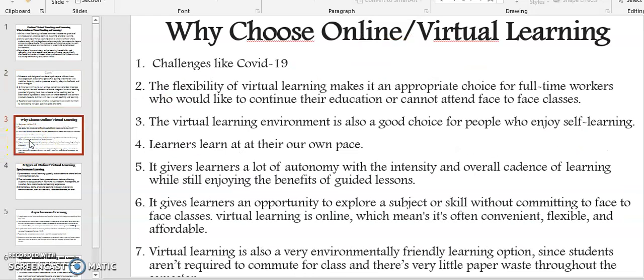In this slide I want to give reasons why we may have to choose online or virtual learning. First, there are challenges we always face — for example, in 2020 we had the COVID-19 pandemic, which disrupted classes and we had to resort to teaching online.